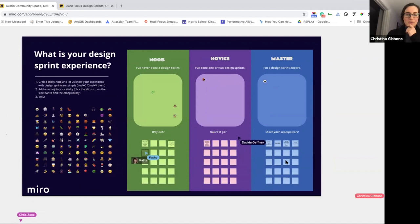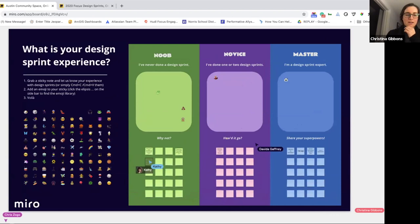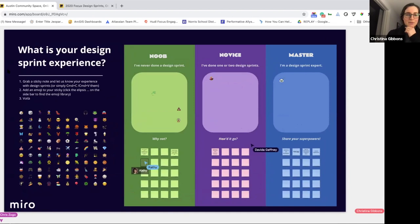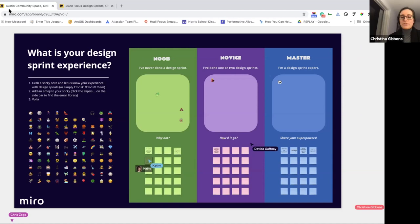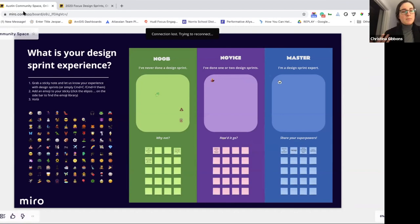It looks like we have people in each category. It looks like we have a question around what a design sprint is, which is a great question. Generally, it's a condensed amount of time where you focus on solving one very specific problem — you and maybe a group of cross-collaborators or a small team comes together to really put all your efforts into diagnosing a problem.